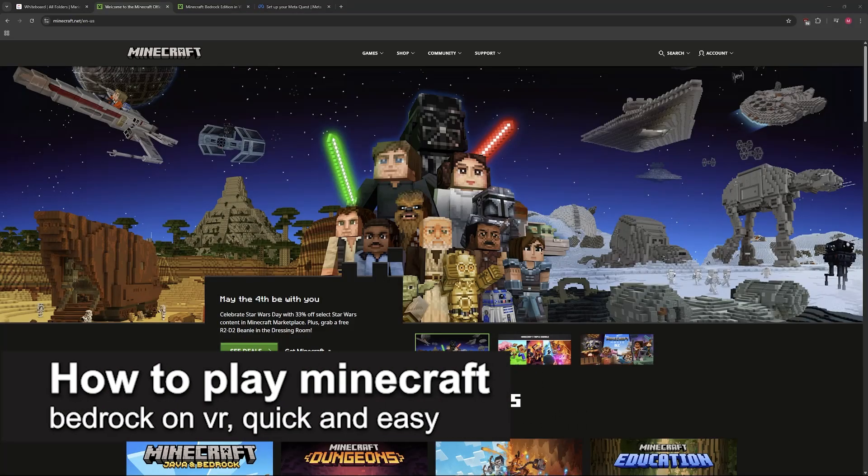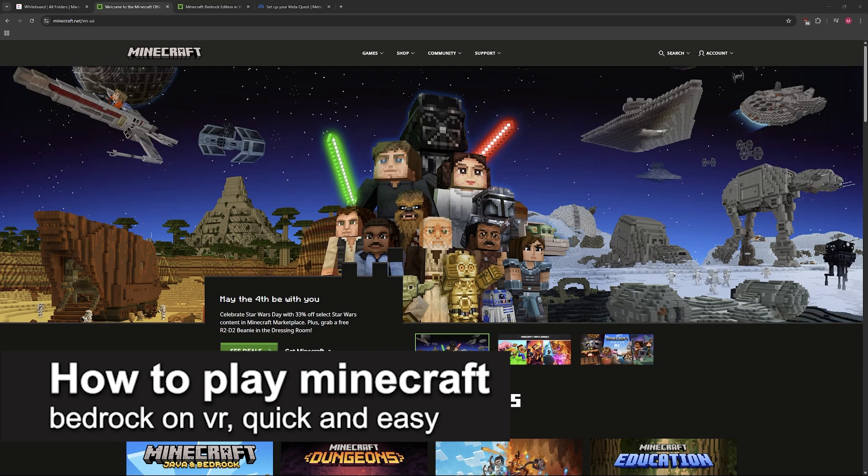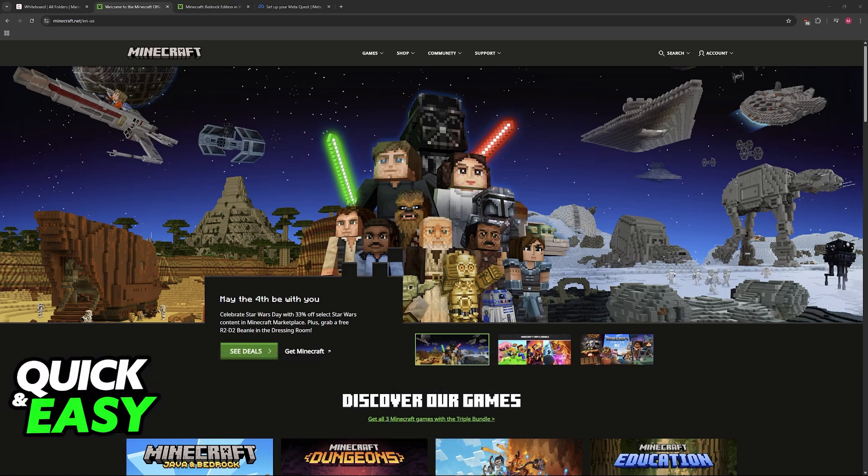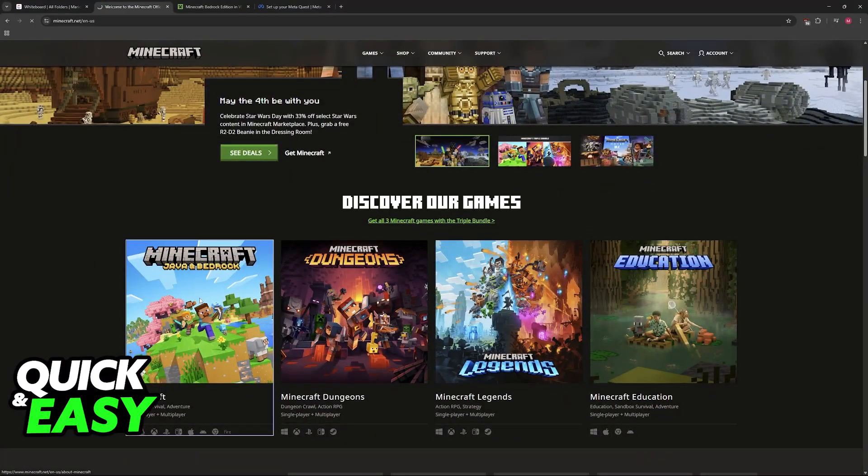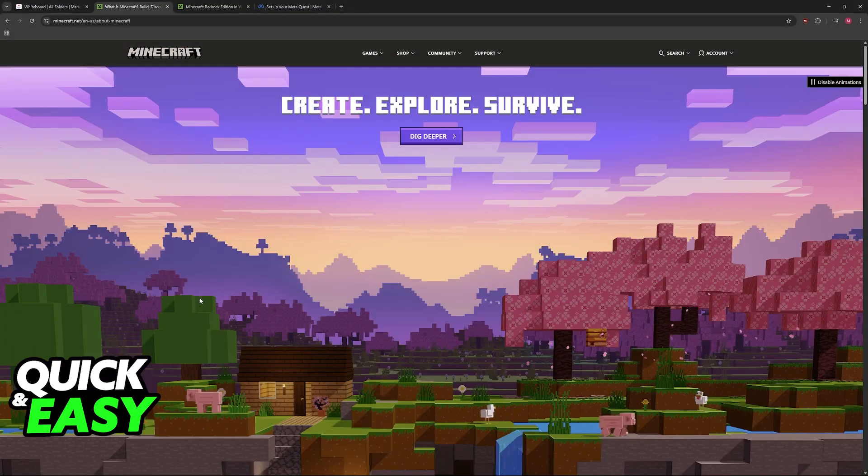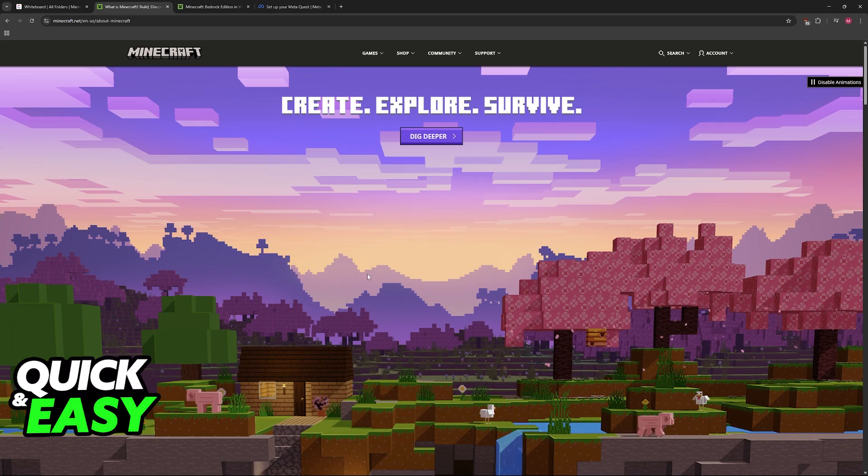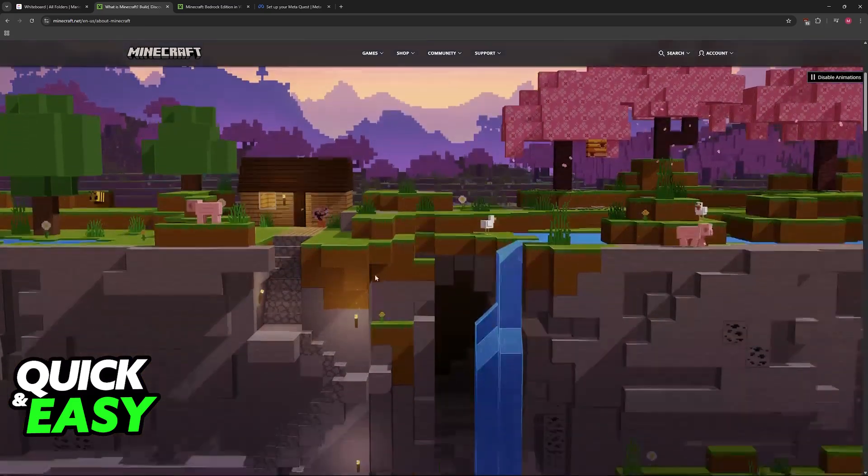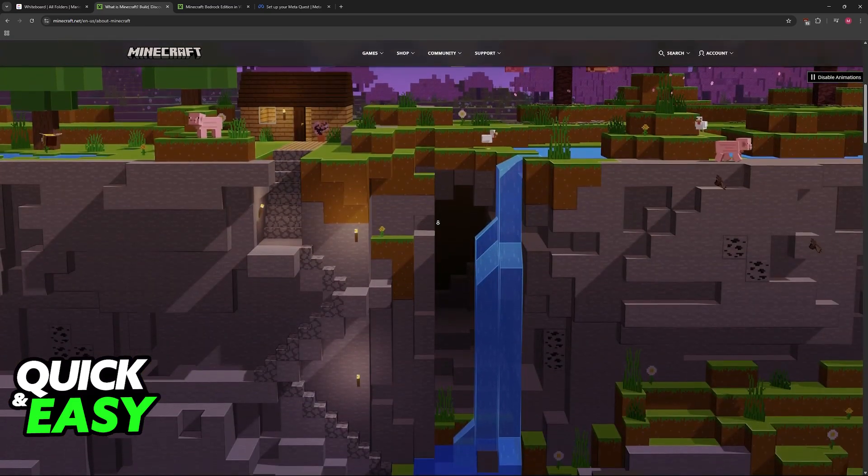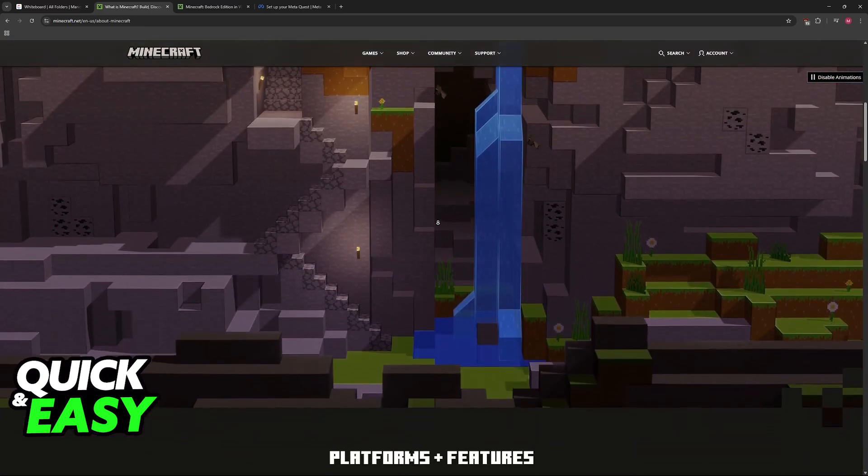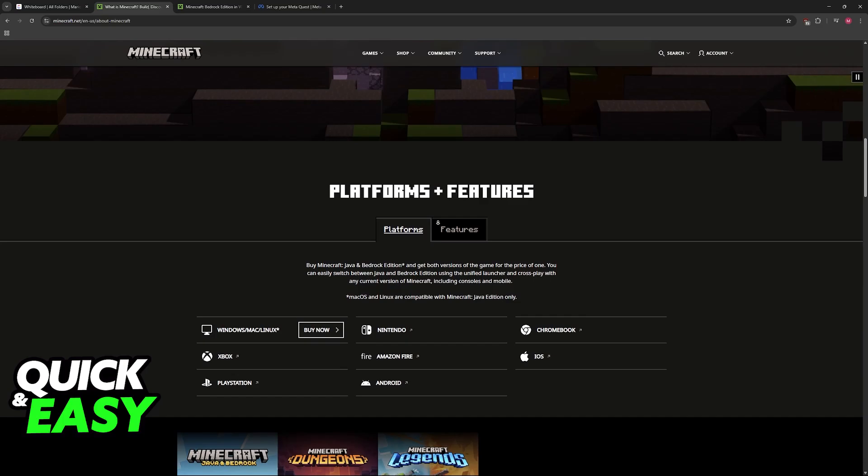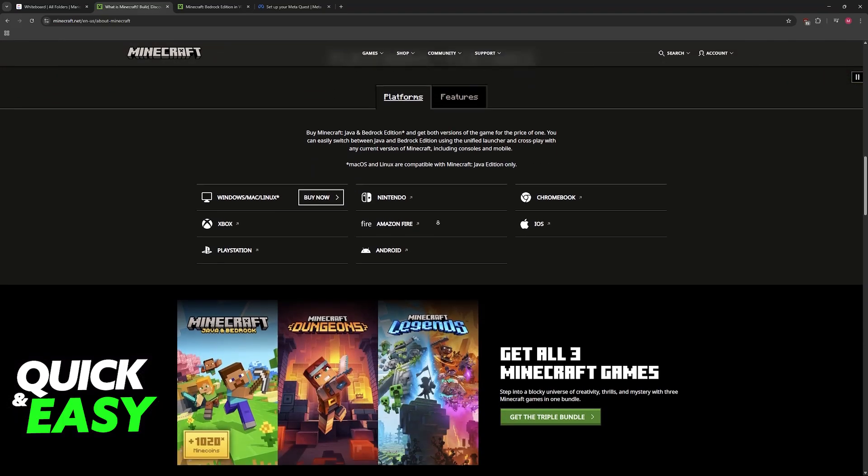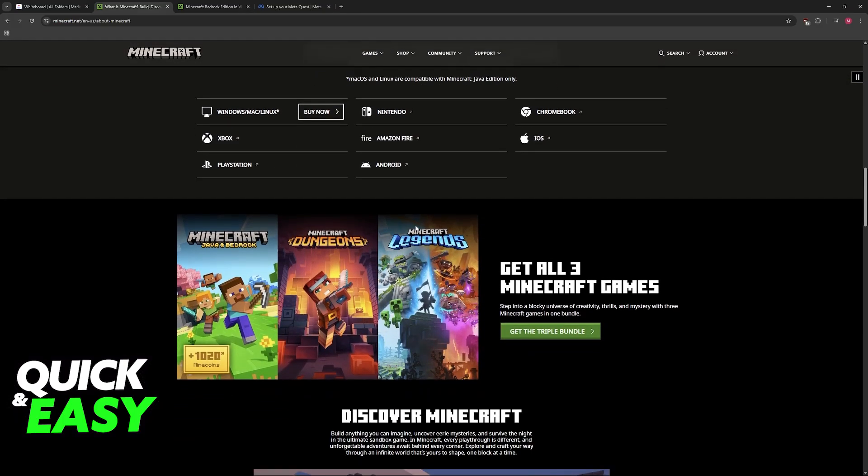In this video, I'm going to teach you how to play Minecraft Bedrock on VR. It's a very easy process, so make sure to follow along. Minecraft Bedrock offers virtual reality mode. To set it up, you will have to create a new shortcut and open it while you have your VR headset connected to your PC.